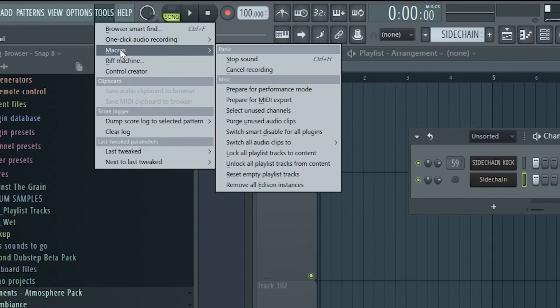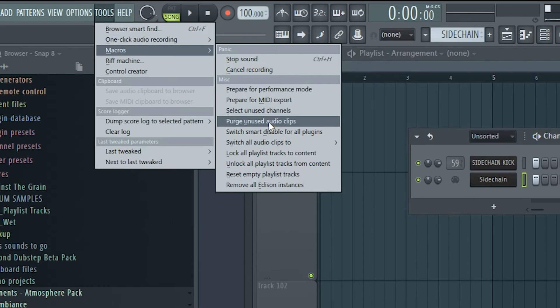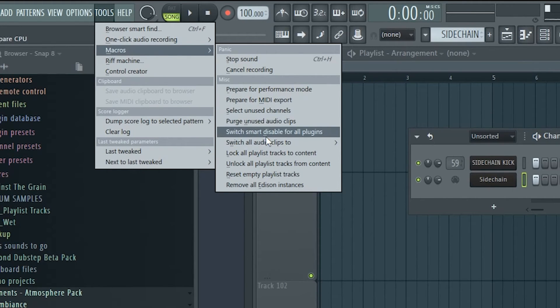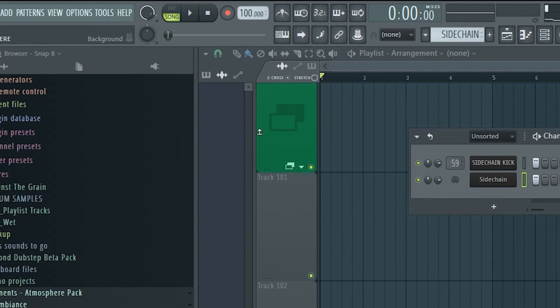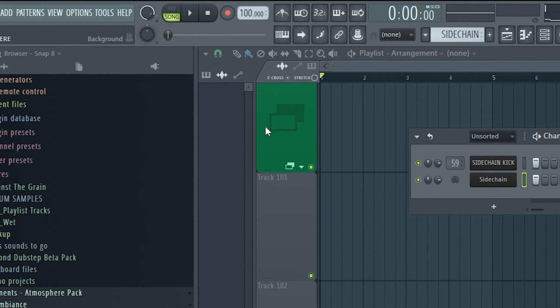There is also a quick option to just delete unused audio clips. And right underneath that option, we have Switch Smart Disable for all plugins, which is what I mentioned earlier. What it does is turn off all plugins where they are not being used. So when you pause your project or you are working on a segment where certain VSTs aren't playing, they get switched off instead of constantly running in the background. So be smart and use Smart Disable.